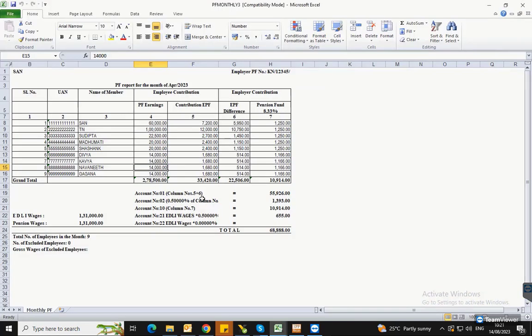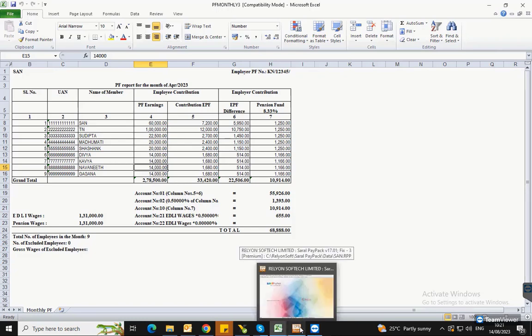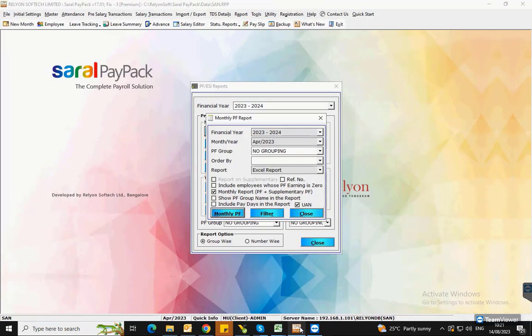If multiple PF groups are available and the PF group name has to be displayed on the report, then enable Show PF group name in the report option.